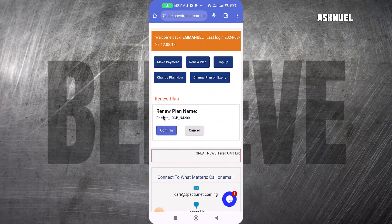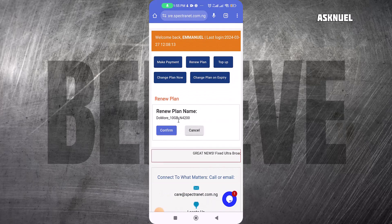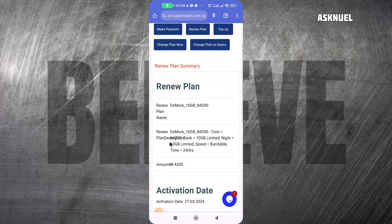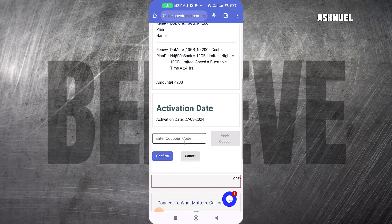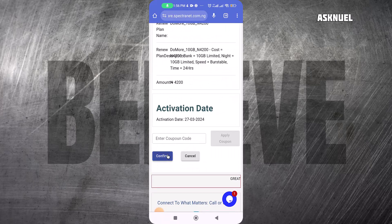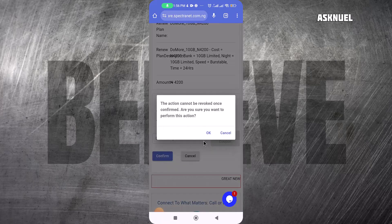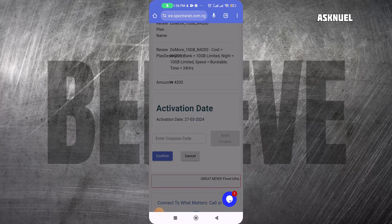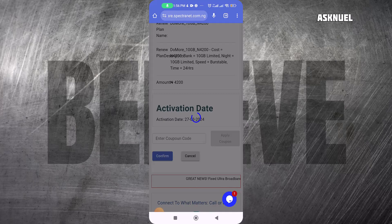This is the plan I want to renew, so I click on Confirm. If I have any coupon, I can apply it. I basically come here and then click on OK, so it's going to renew the plan for me with the 100% double data offer.